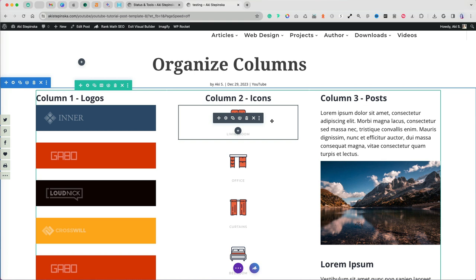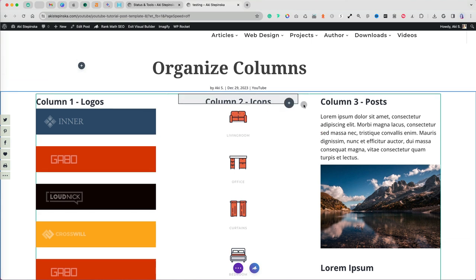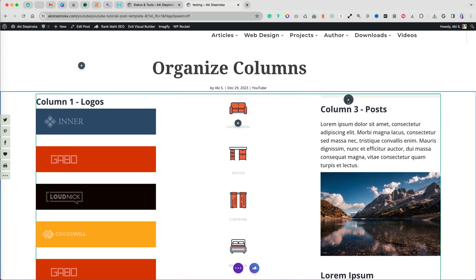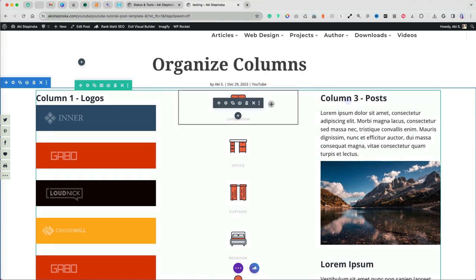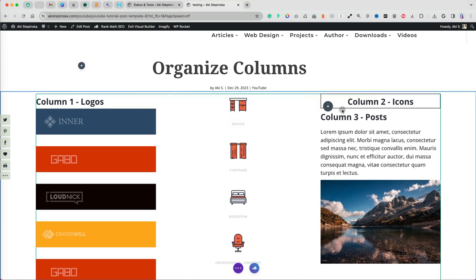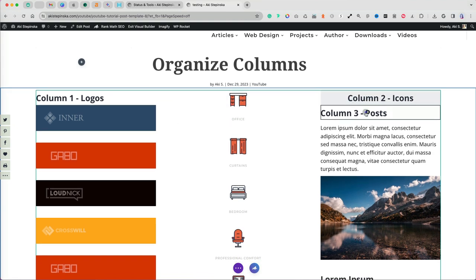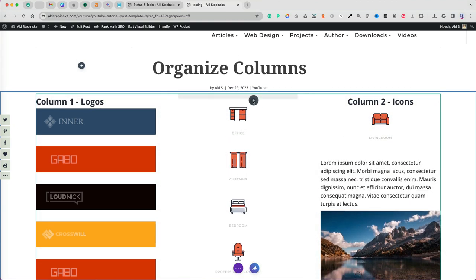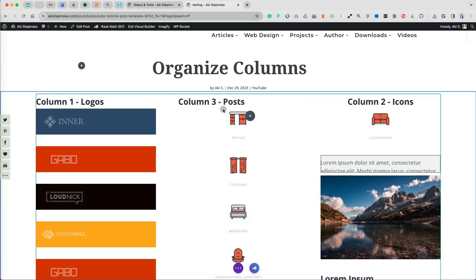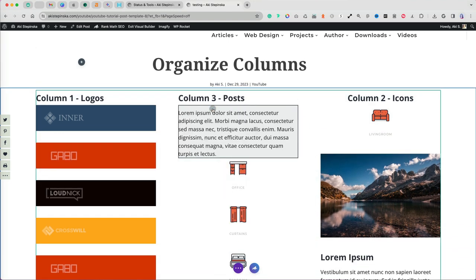Let's say I want to switch the icons in column two with posts in column three. You can use the slow manual method by clicking and dragging each module across the columns. Avoid using this method. While suitable for a small number of modules, it proves inefficient for large sets and can be challenging to precisely drop the modules in the correct position.